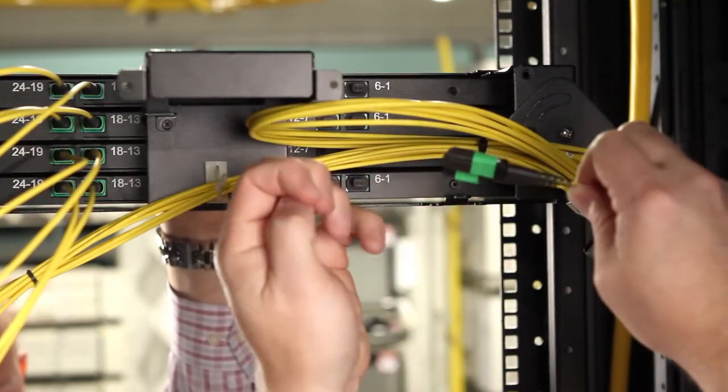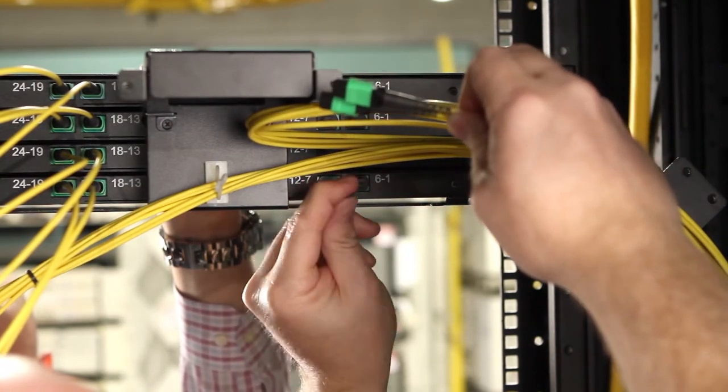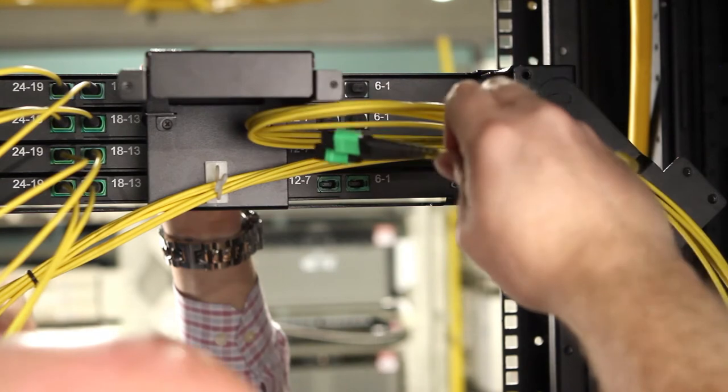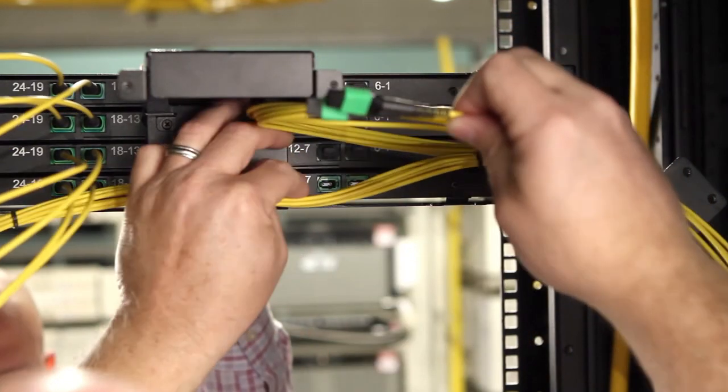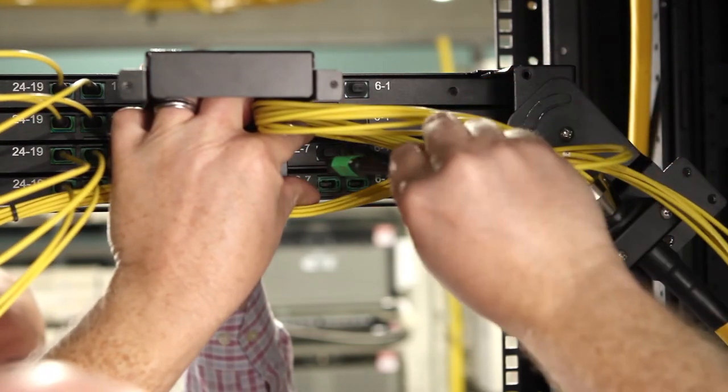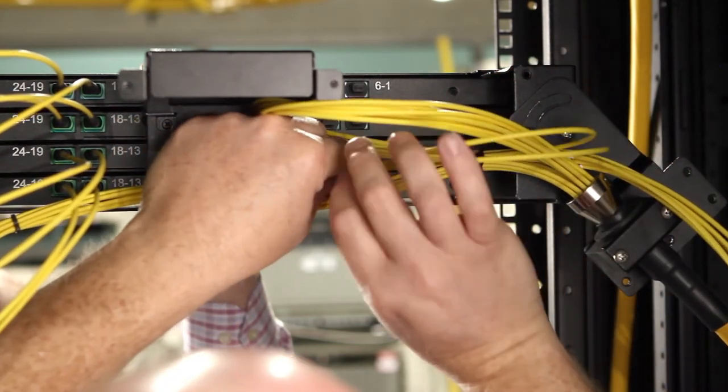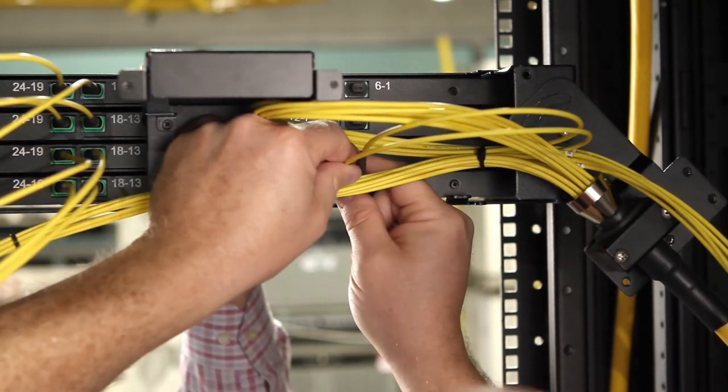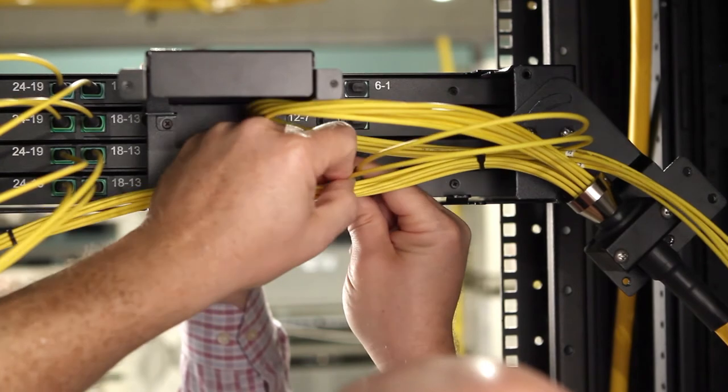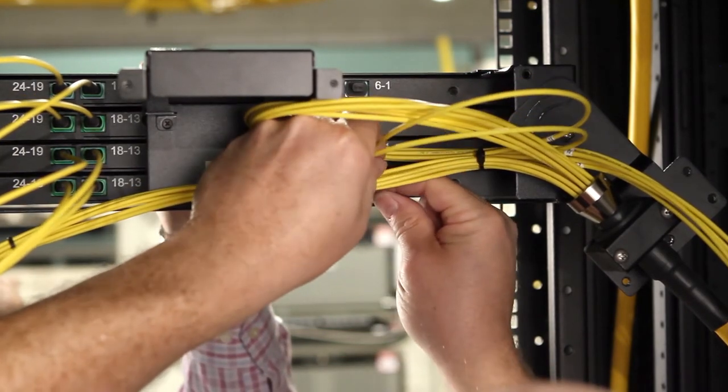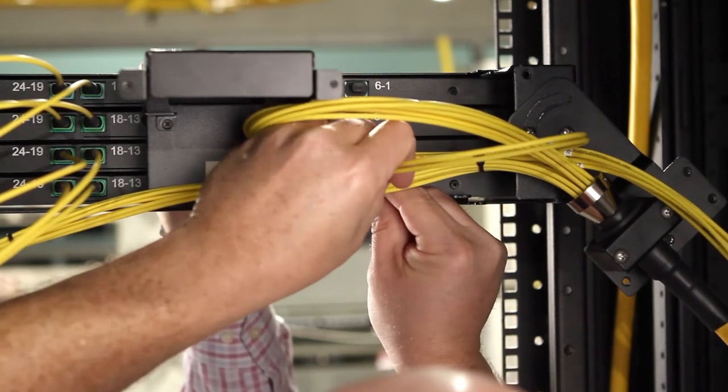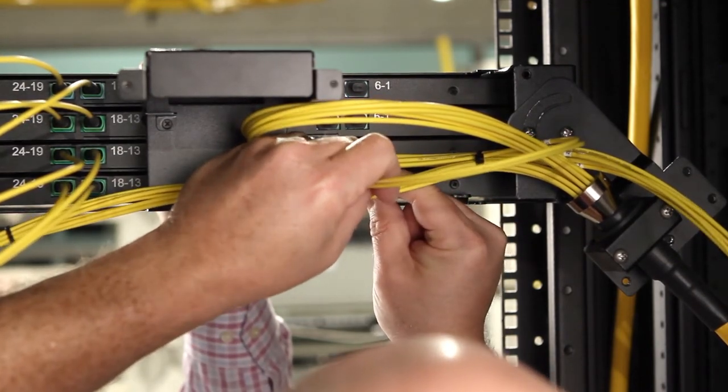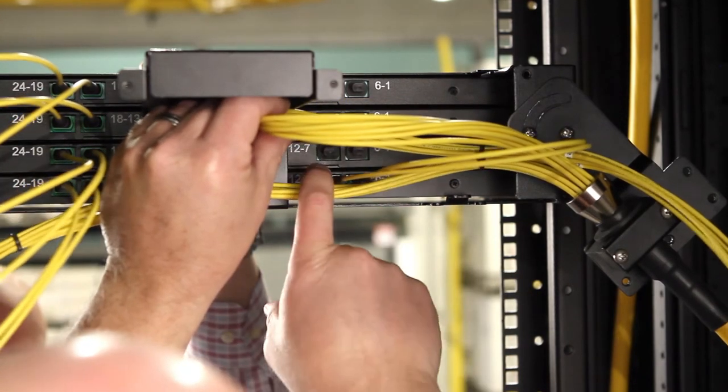Next separate out subunits thirteen and fourteen. These will loop around. This set of tails actually pass through the bundle. The top of the bundle being the loop you just created and the bottom of the bundle being the bundle that feeds the other side of the chassis. These are the only two tails that pass through the bundle.